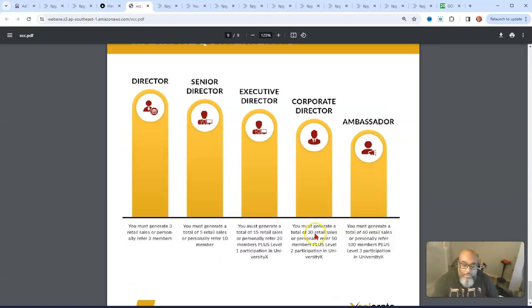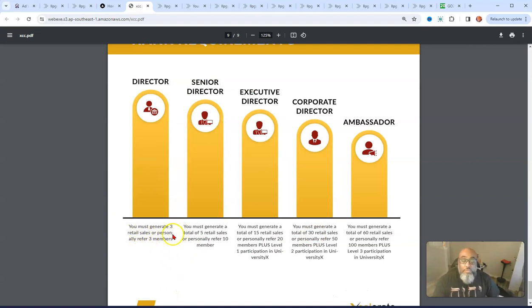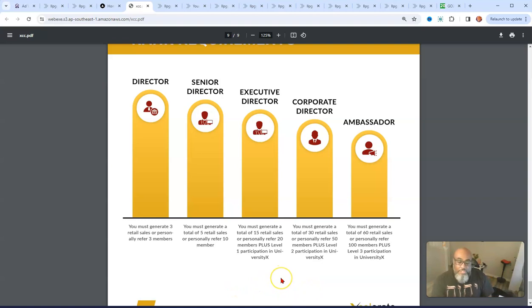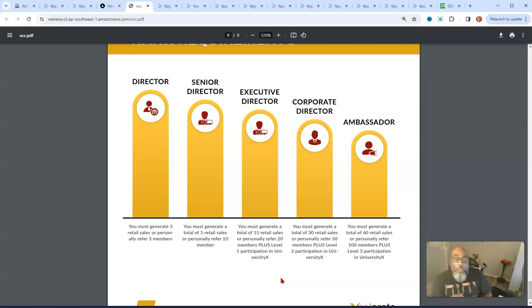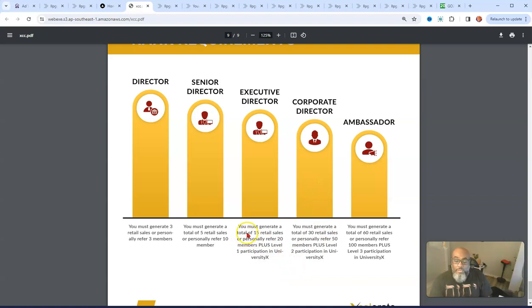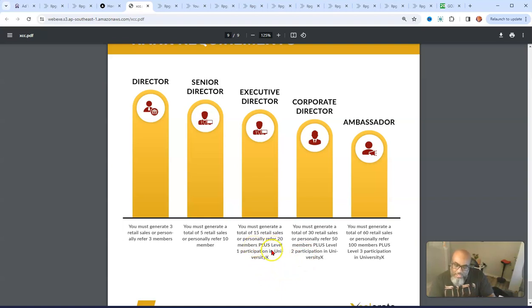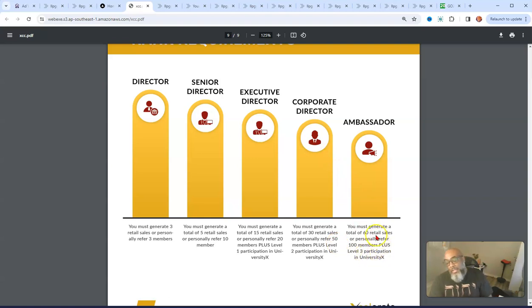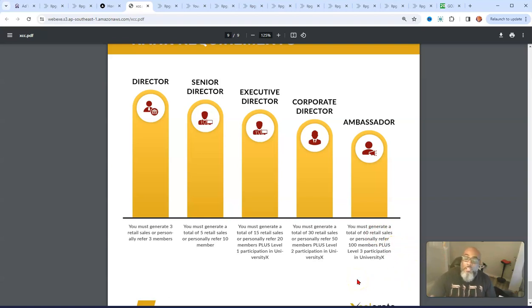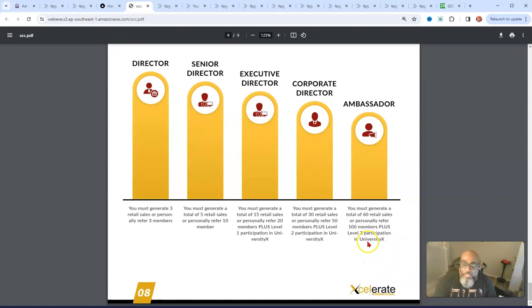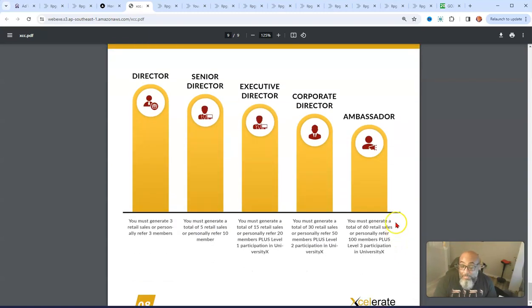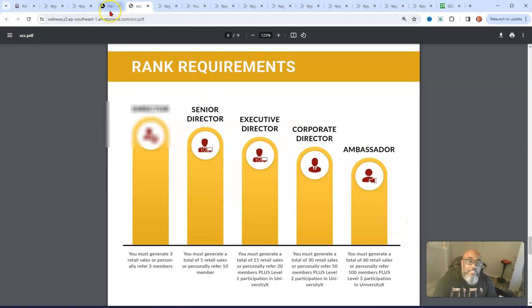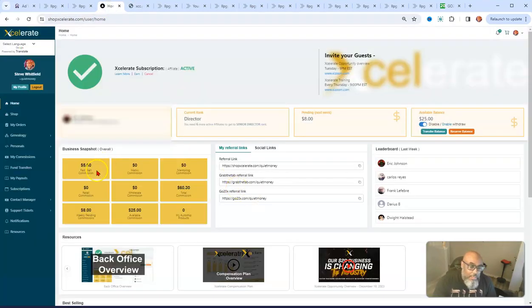Here's the official rankings. A director is you must generate three retail sales or personal referrals. A senior director, you must generate five retail sales or 10 personal referrals. Executive ambassador is you generate 15 sales or get 20 people in, plus level one participation in a University X. I'm not sure what University X is, I'm going to find out though. Corporate director is if you have 50 plus people or 30 sales. And ambassador is 60 sales or 100 people, plus level three participation in University X. That's the compensation plan wrapped up on a PDF.